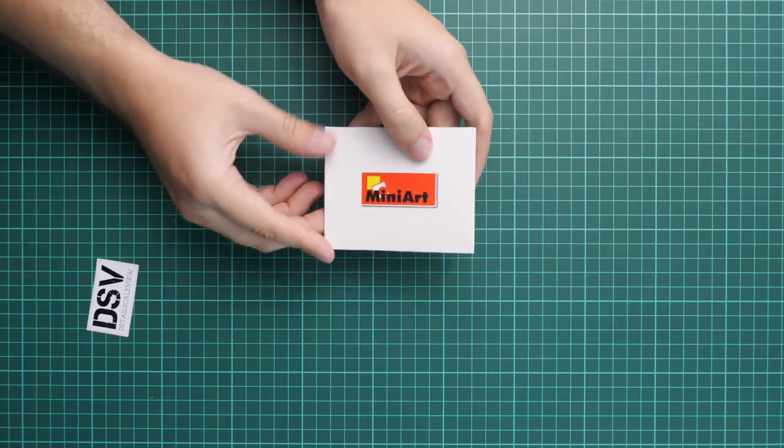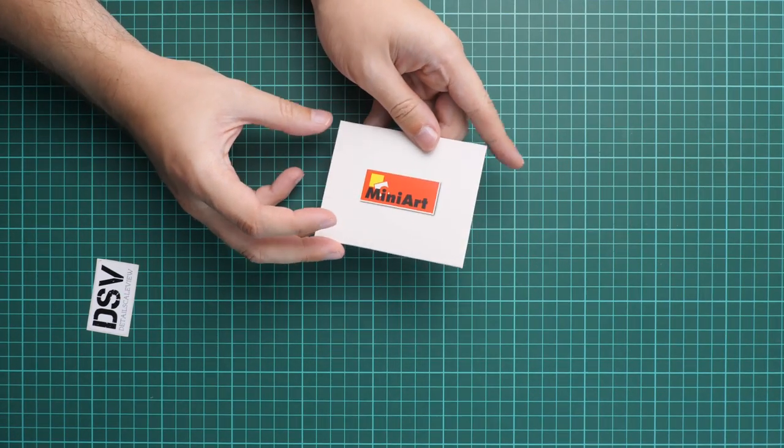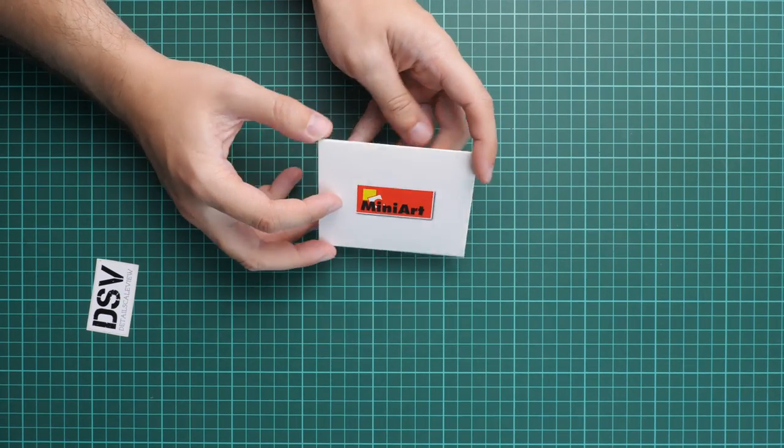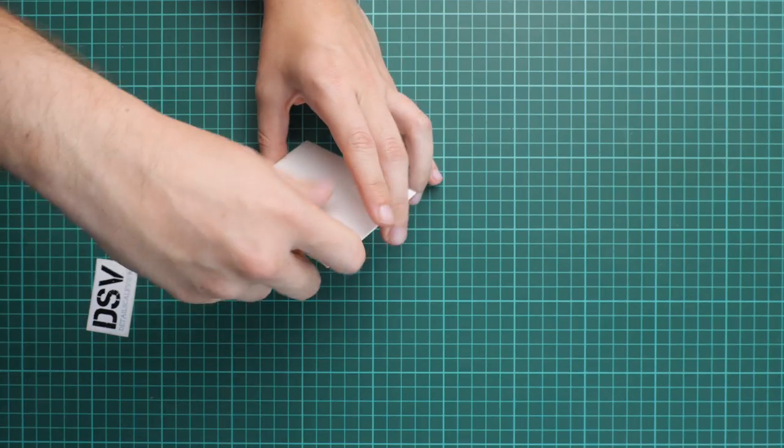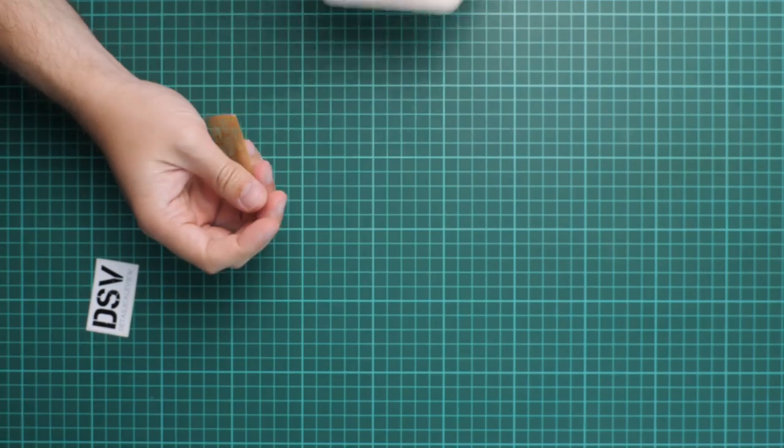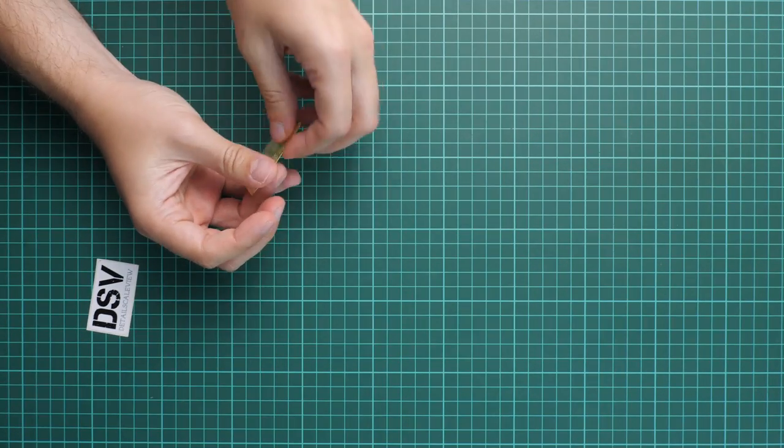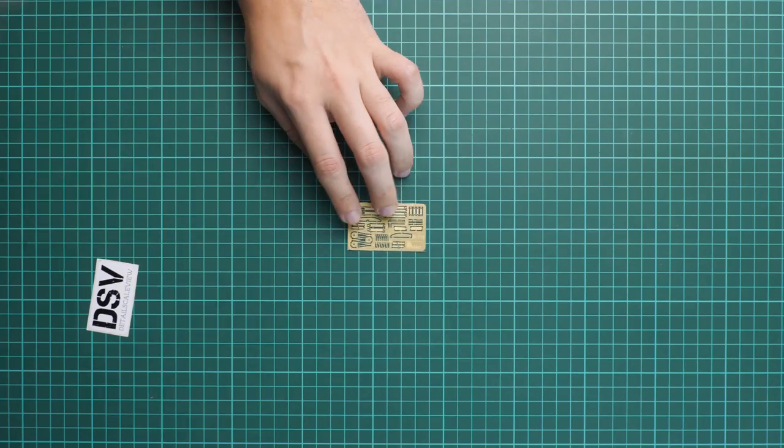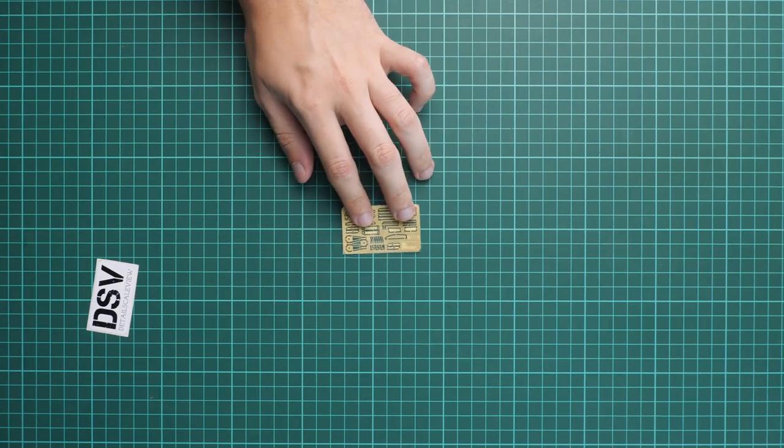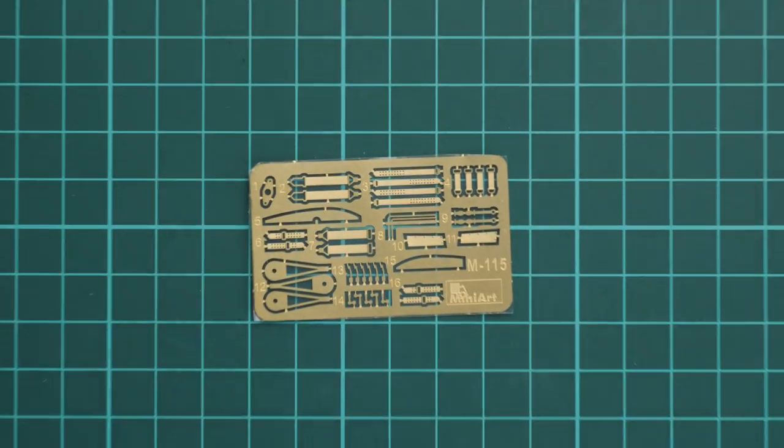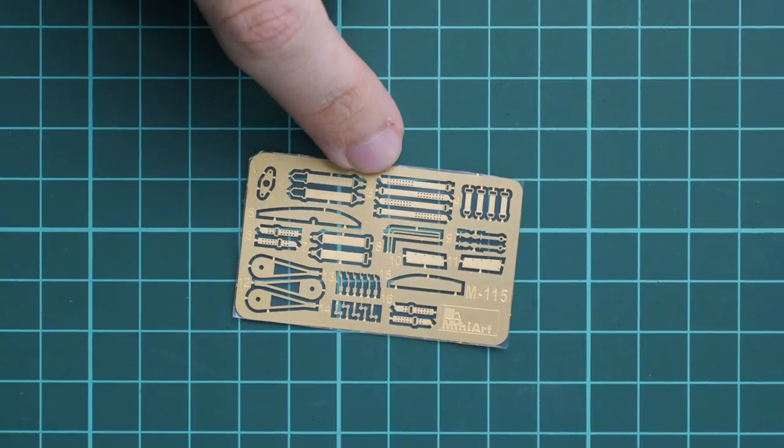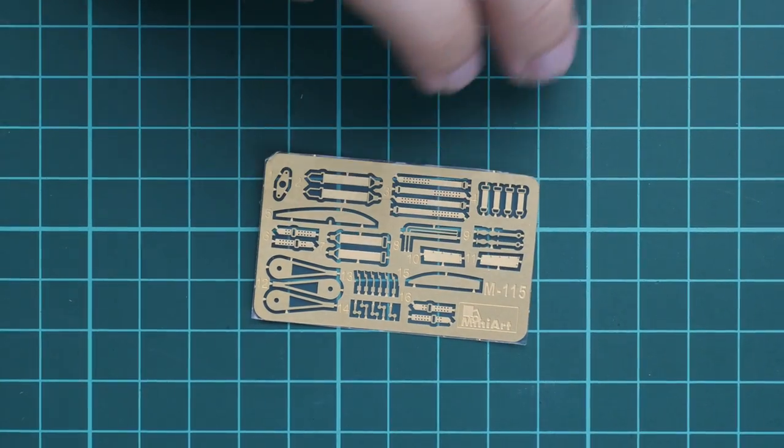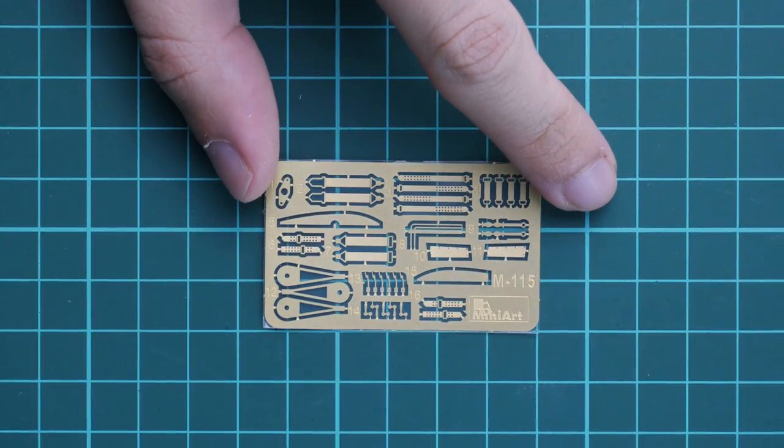Nevertheless, MiniArt decided to take this way and we already have several aircraft kits in this scale, so I guess they're quite serious about it. Here we have a small envelope with PE parts. Let's open it and check what is supplied here.